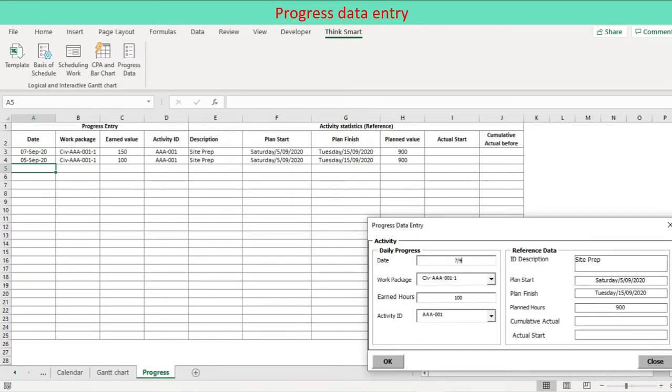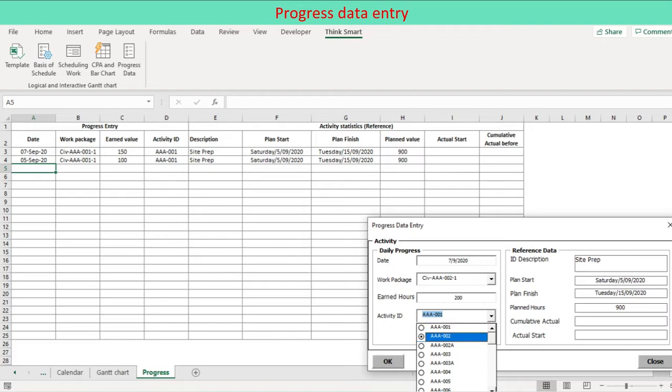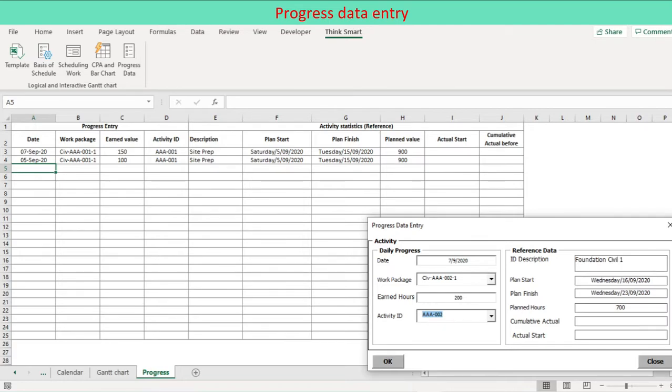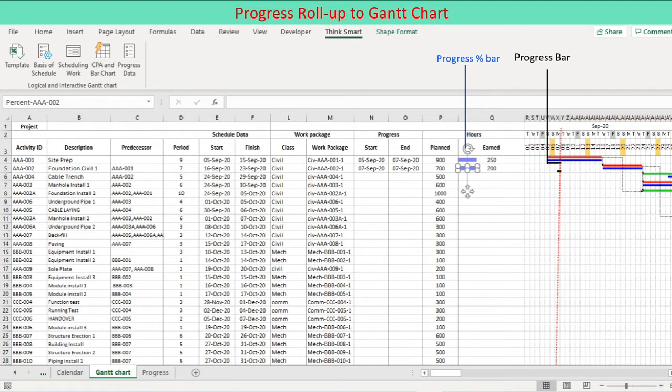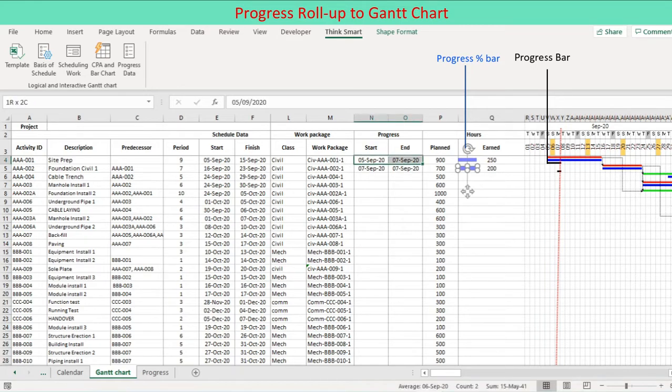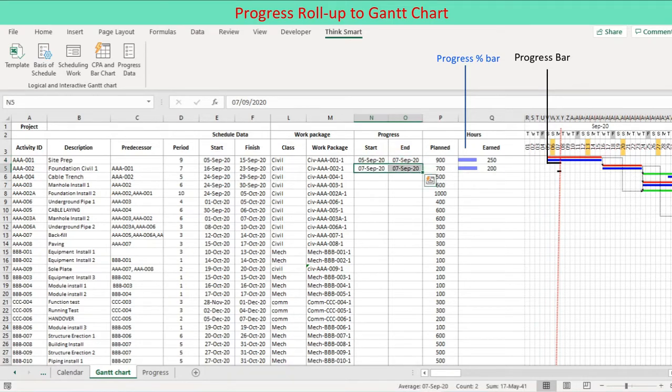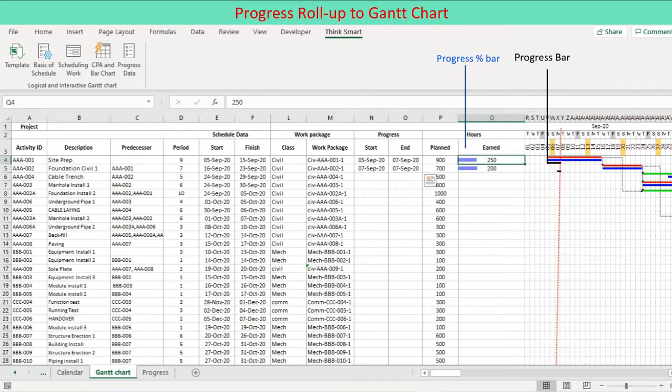When you use the user form, press enabled OK button to populate progress worksheet with progress data given on the user form. The progress data are rolled up into the Gantt chart. The progress data are aggregated activity by activity to present activity progress in the Gantt chart. Actual cumulative is presented by progress percent bar, actual total over planned total in percent, in the cell of column Q, similar to Excel conditional format. Actual start date and latest actual date is the basis of progress bar along the timeline.